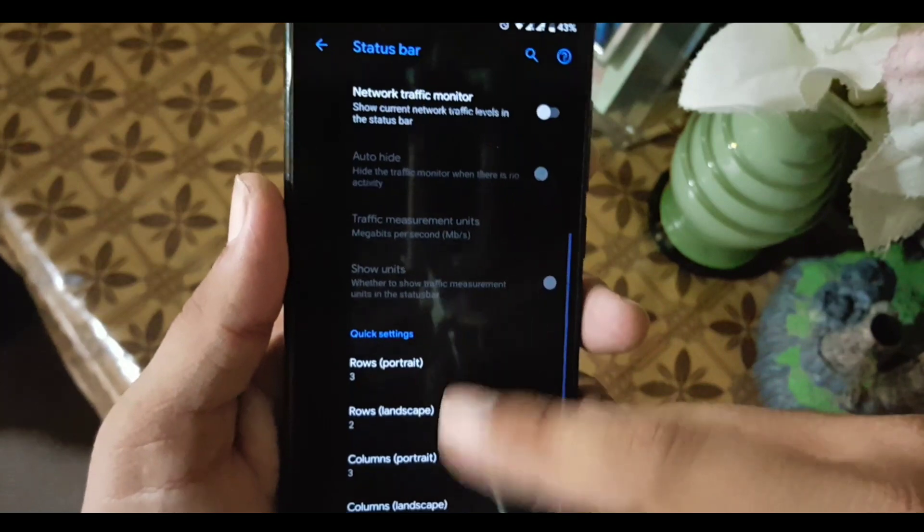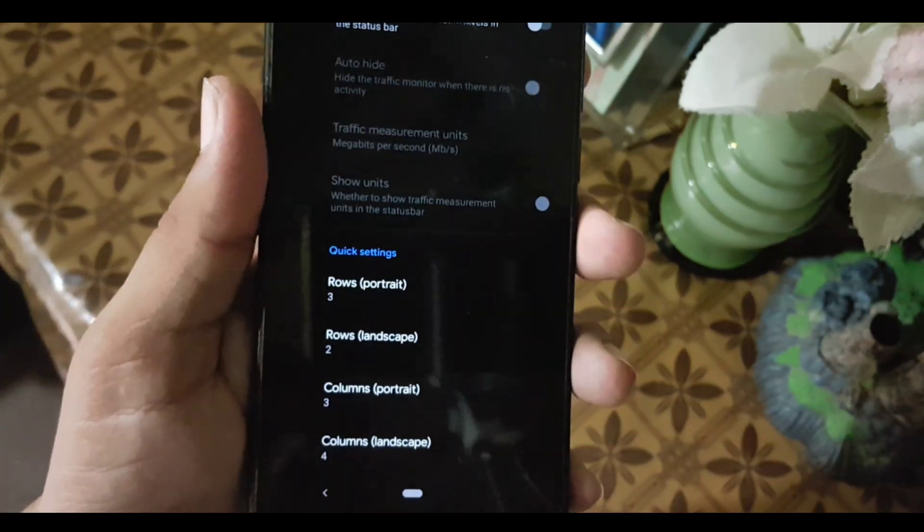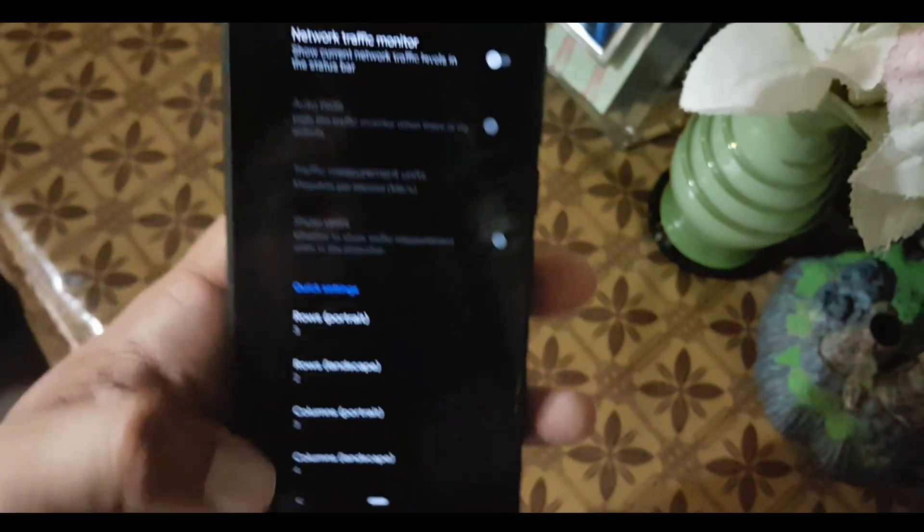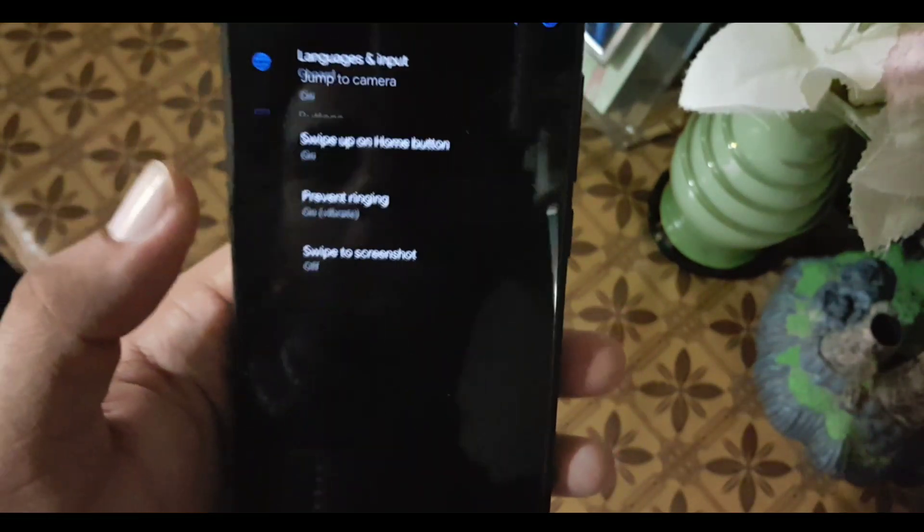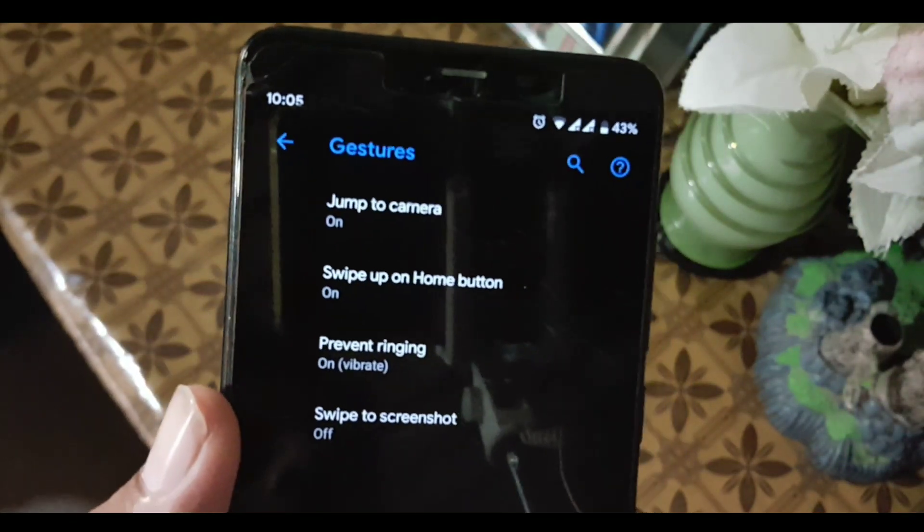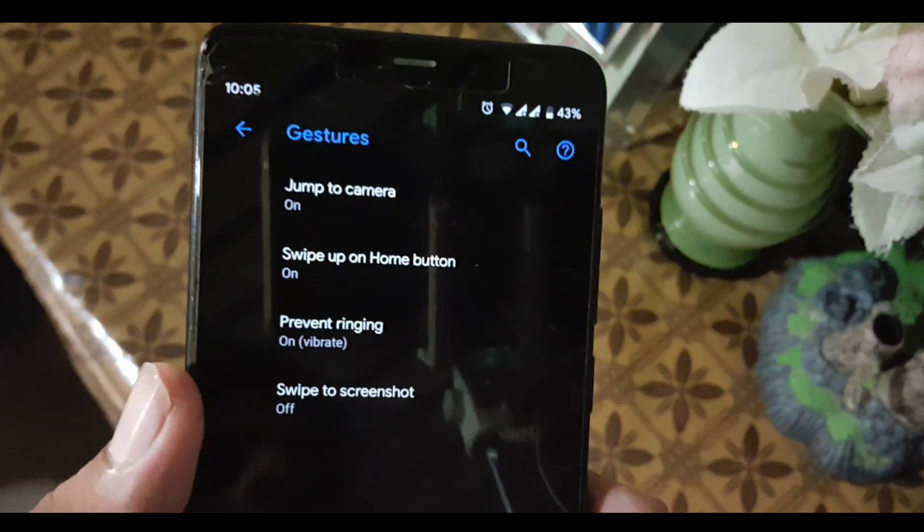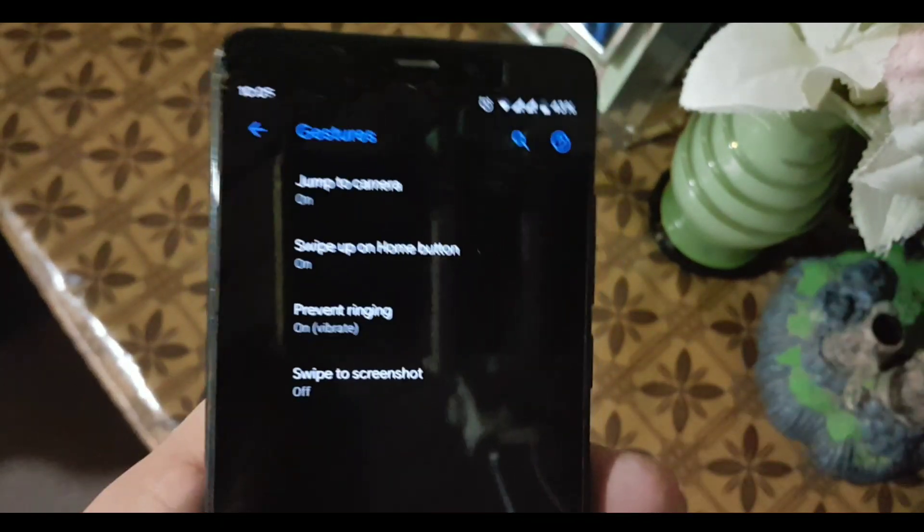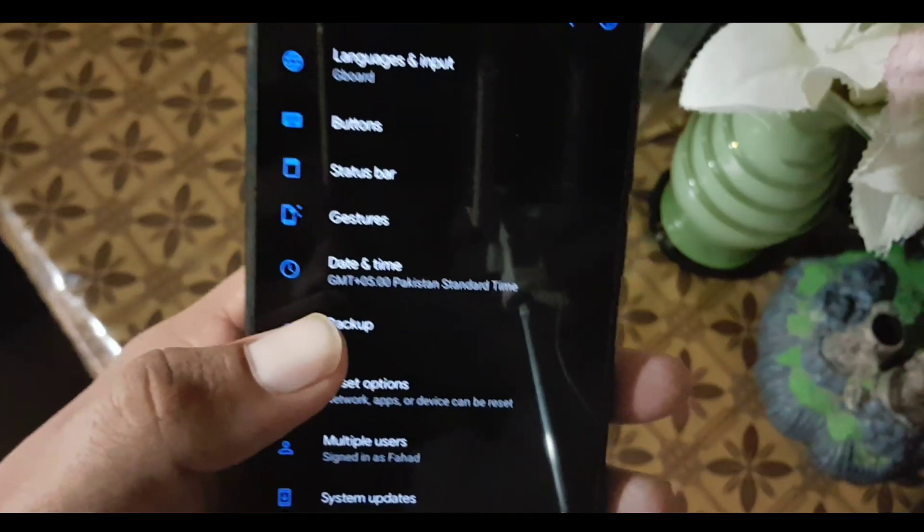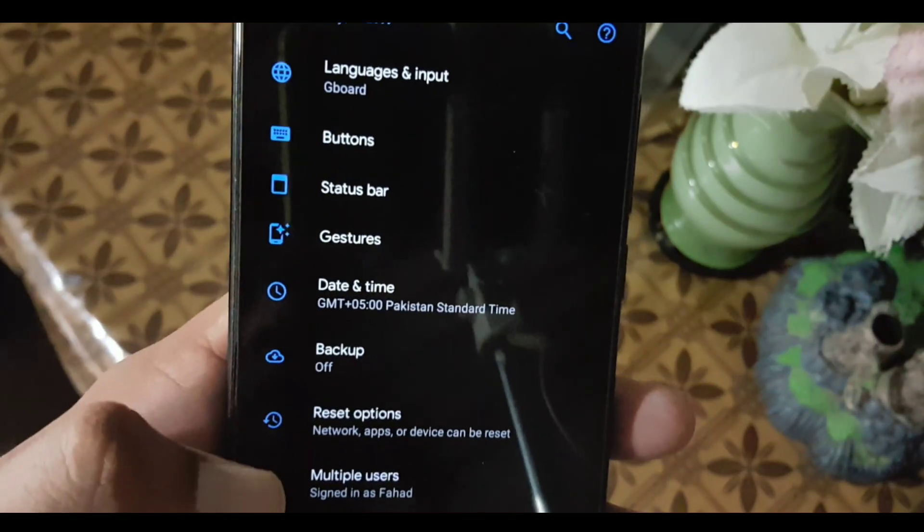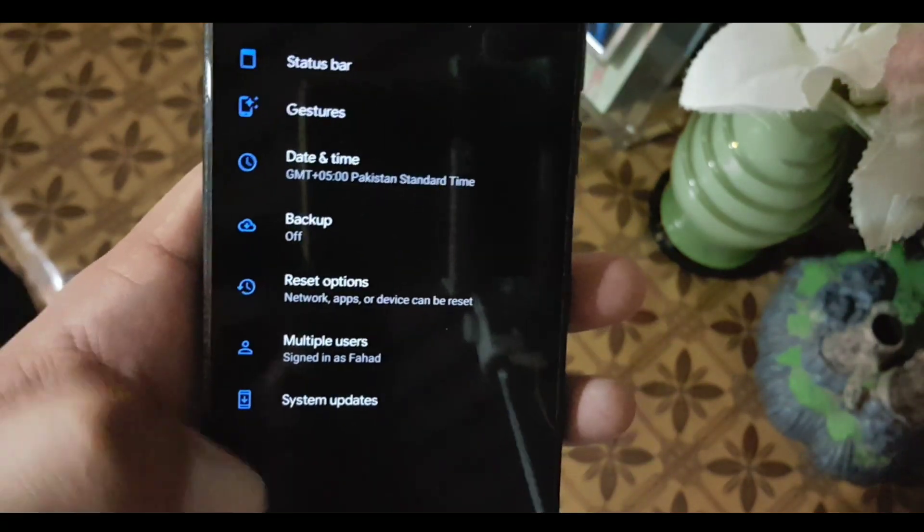We have network indicators, and you can change the rows and columns of quick settings. In gestures, we have jump to camera, swipe up on home screen, and swipe to screenshot. We also have backup, reset options, multiple users, and system updates.